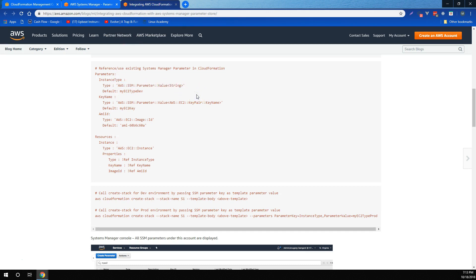CloudFormation will fetch values stored against these keys in systems manager in your account and use them for the current stack operation. If the parameter being referenced in the template does not exist in systems manager, a synchronous validation error is thrown. Also, if you've defined any parameter value validation for systems manager parameters, they'll be performed against SSM keys, which are given as input values for template parameters, not actual values stored in systems manager.